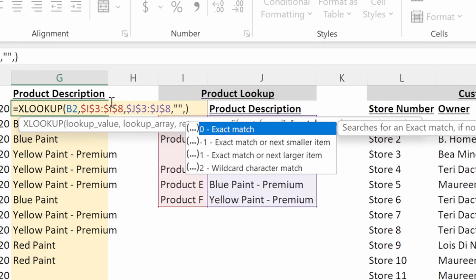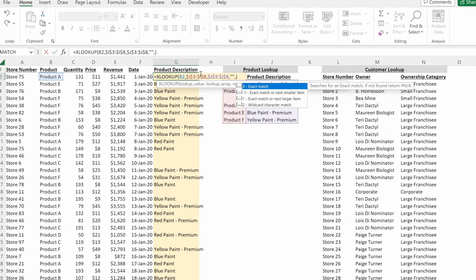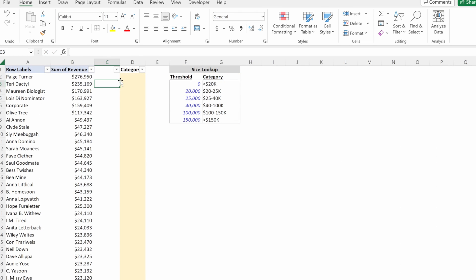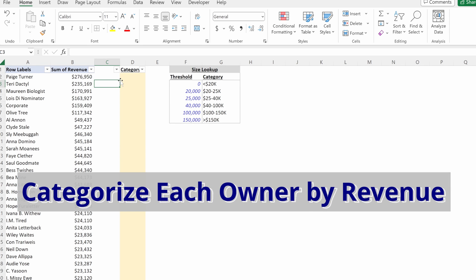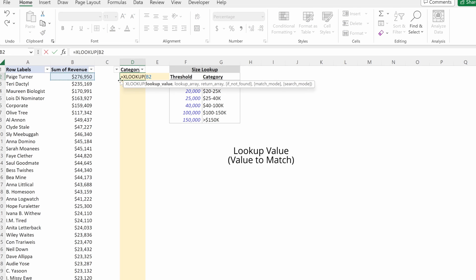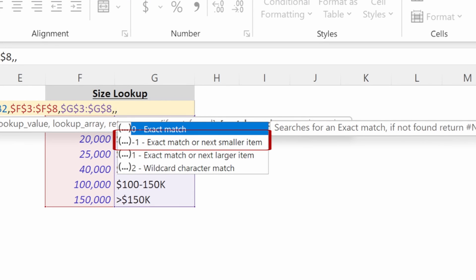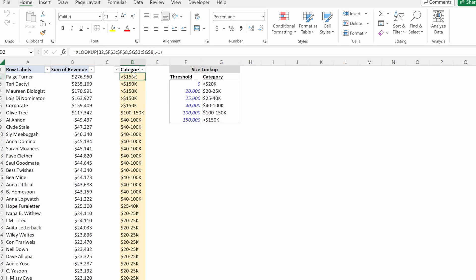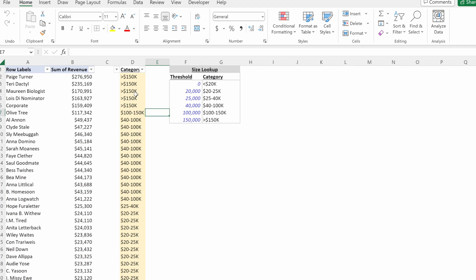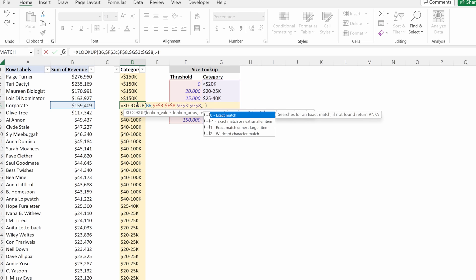That covers IF NOT FOUND. Next is match mode — exact match is the default and what you'll use the vast majority of the time. On my bucketing tab, I have a pivot table with different owners and their total revenue. To understand the relative size of each owner, I use XLOOKUP with their revenue as the lookup value, my thresholds as the lookup array, and my categories as the return array. I leave IF NOT FOUND blank, then use exact match or next smaller item, which is negative one. Filling that down, each store is placed in the appropriate bucket — Excel returns the category for either an exact match or the next smallest threshold value. Match mode is most useful when creating categories for continuous variables.